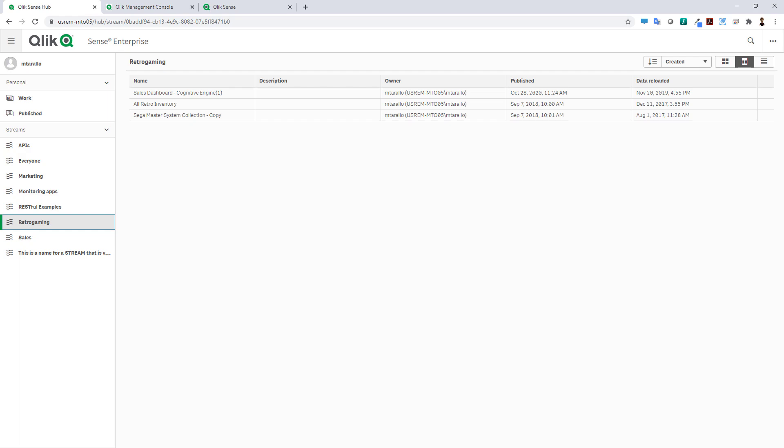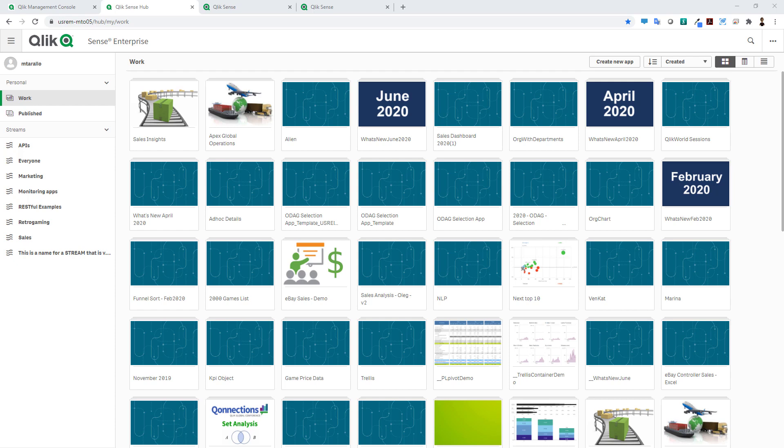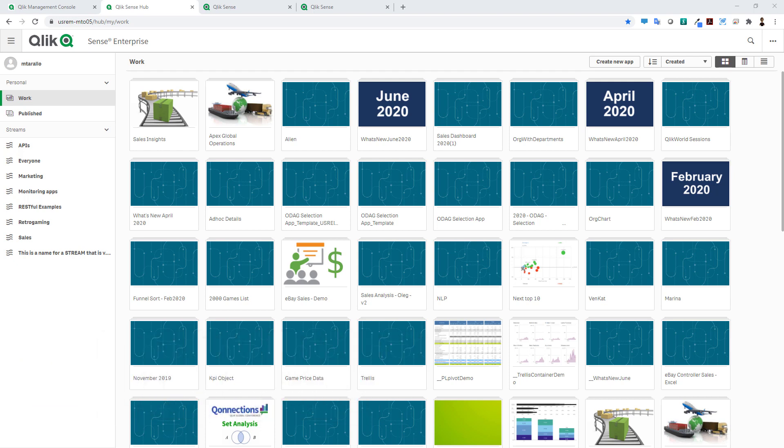The other improvements I wanted to share with you are the ones made to our multi-cloud distribution and deployment workflow. If you're not familiar with that, instead of boring you with the PowerPoint I'm just going to show it to you in real time.